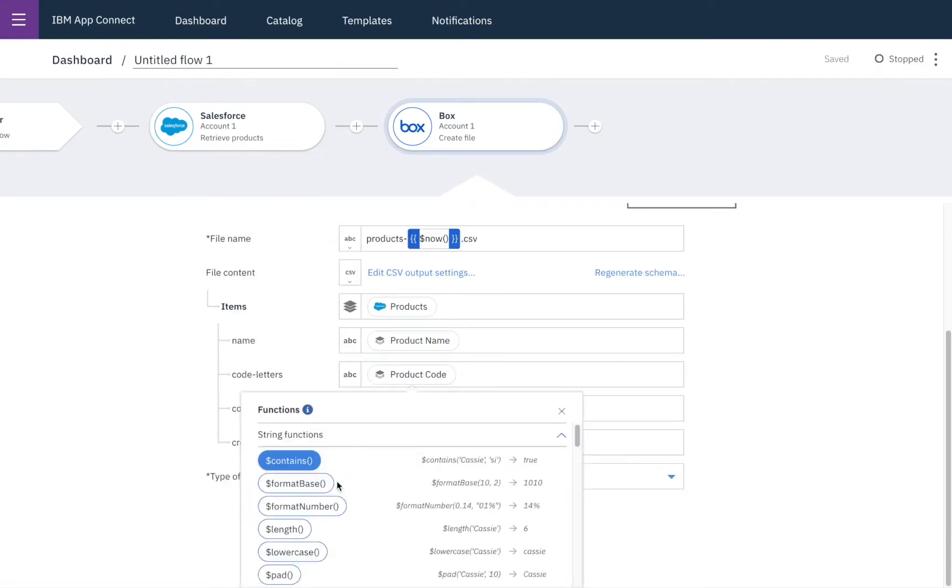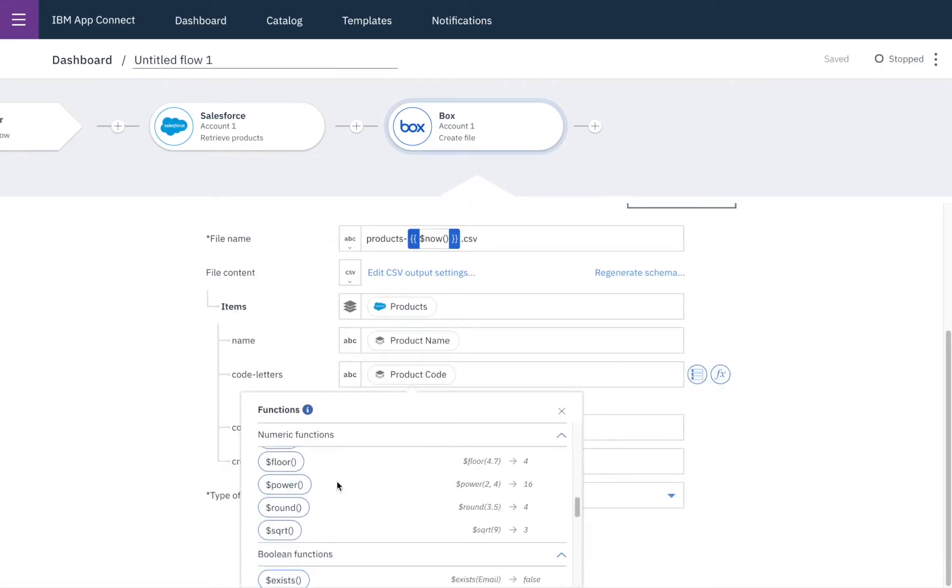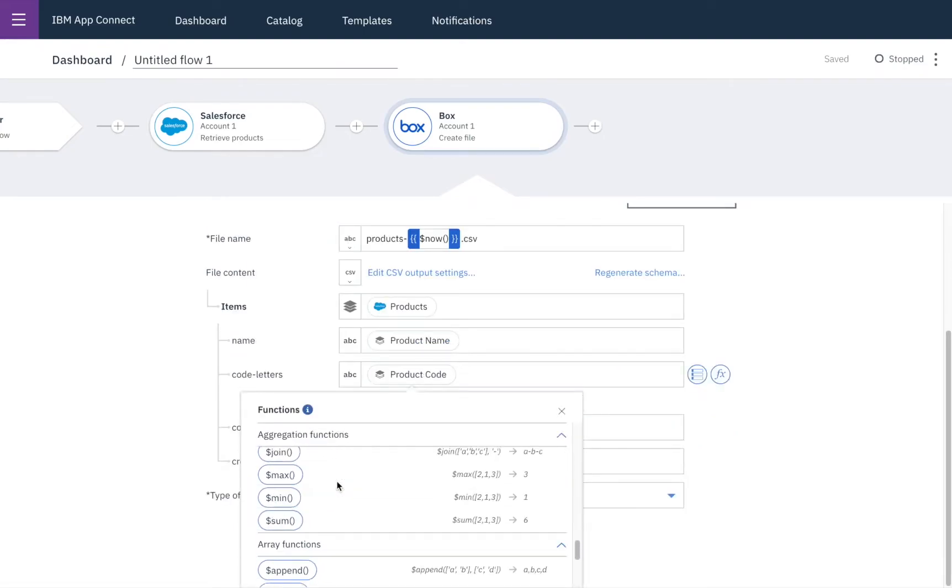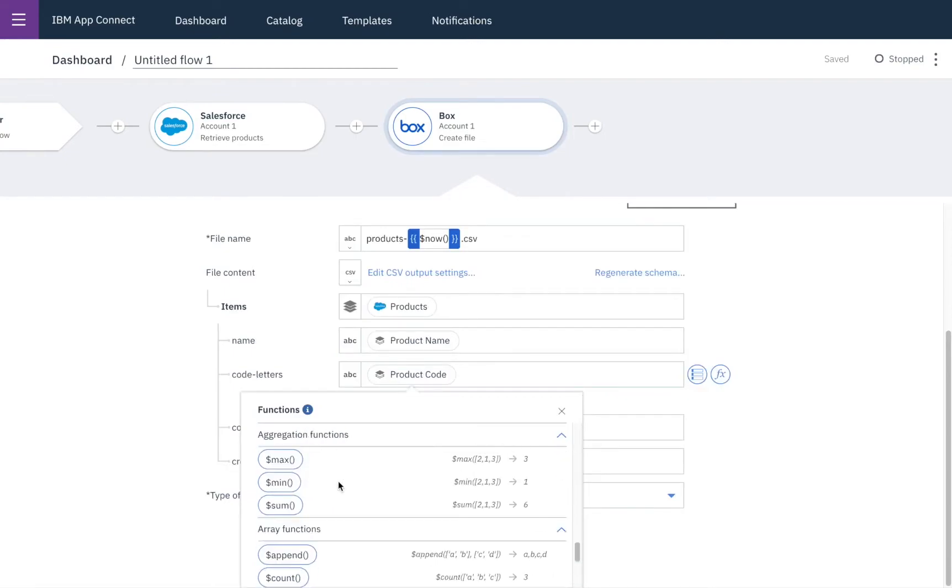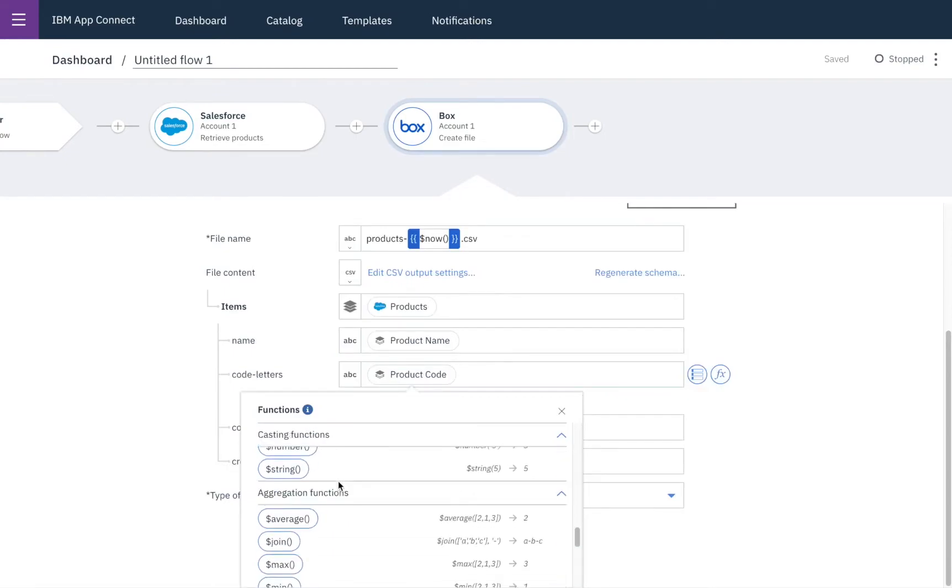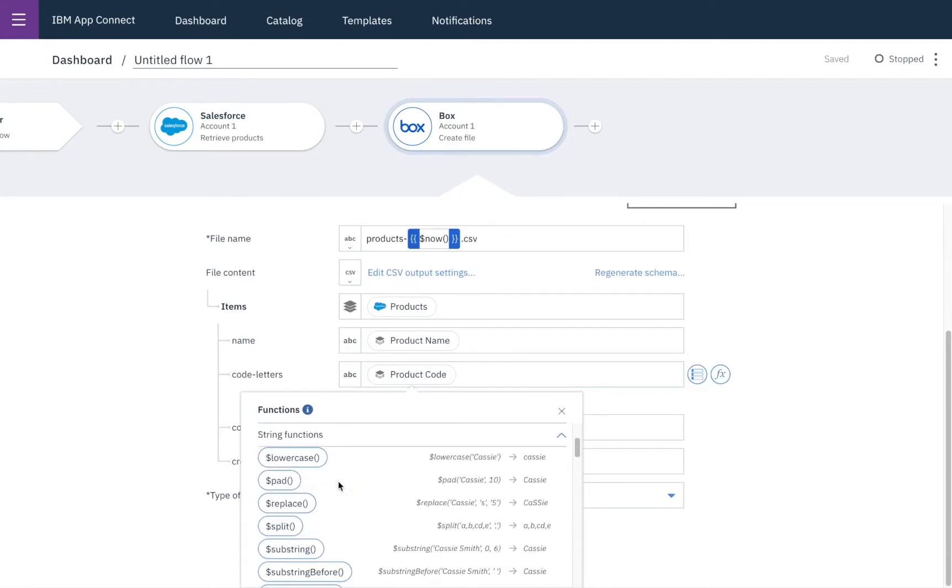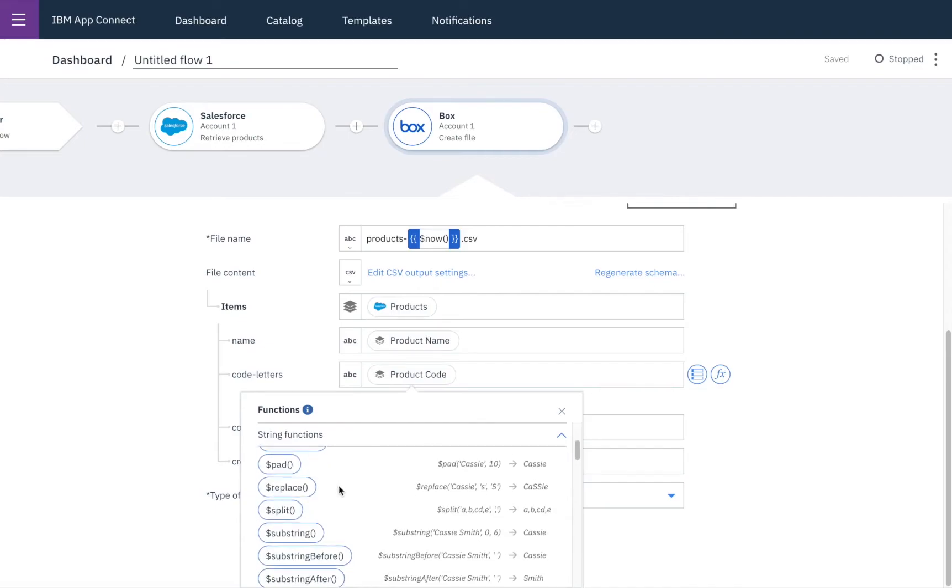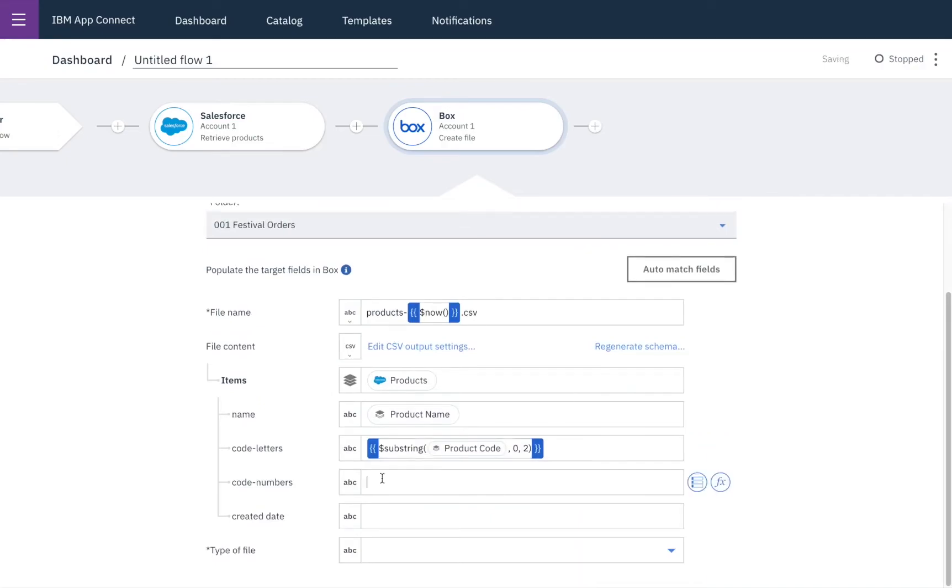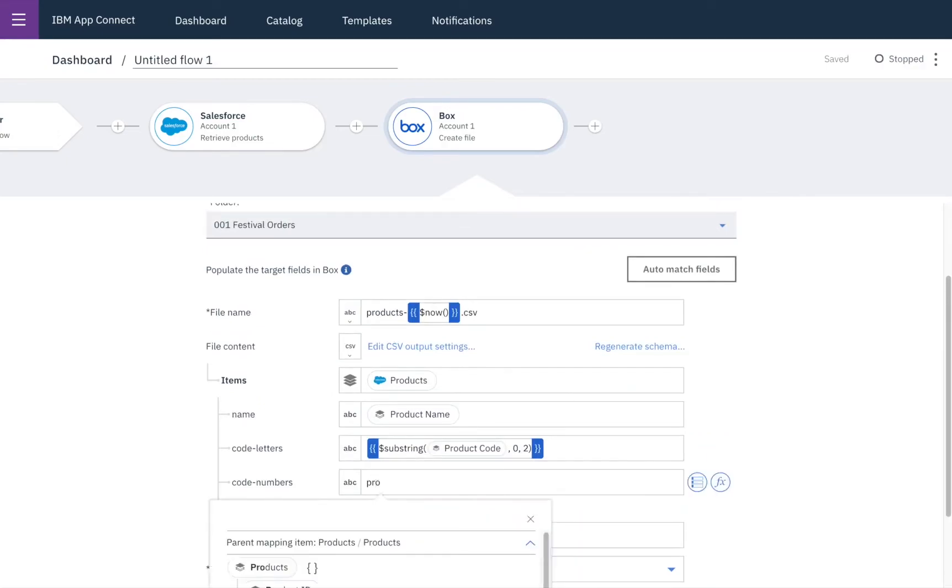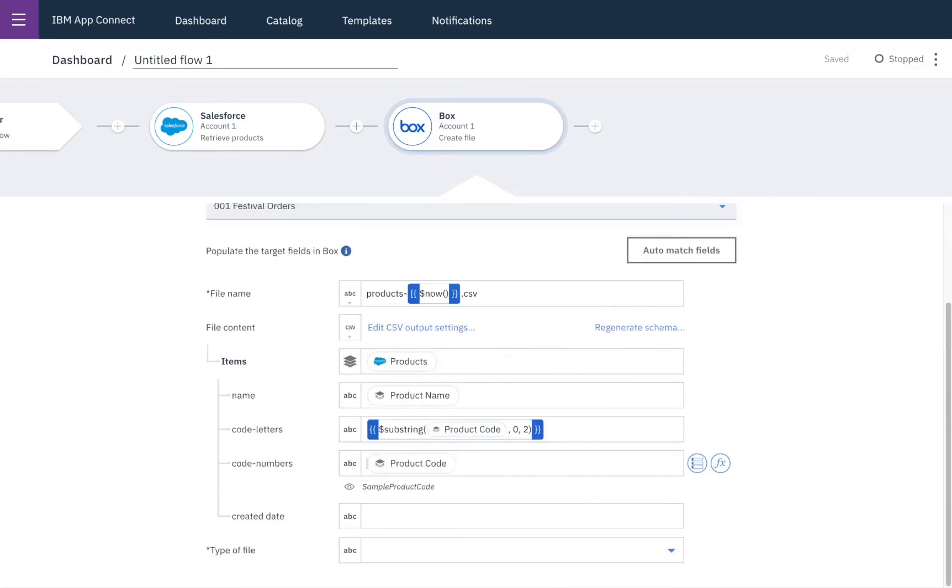Now the product code is a single thing in Salesforce but here we want to split it into two parts and there's a number of different functions I can use. But in this case I'm going to use the substring function so that I can pull out the first two characters and then again for the code in numbers I'll include the product code from Salesforce.